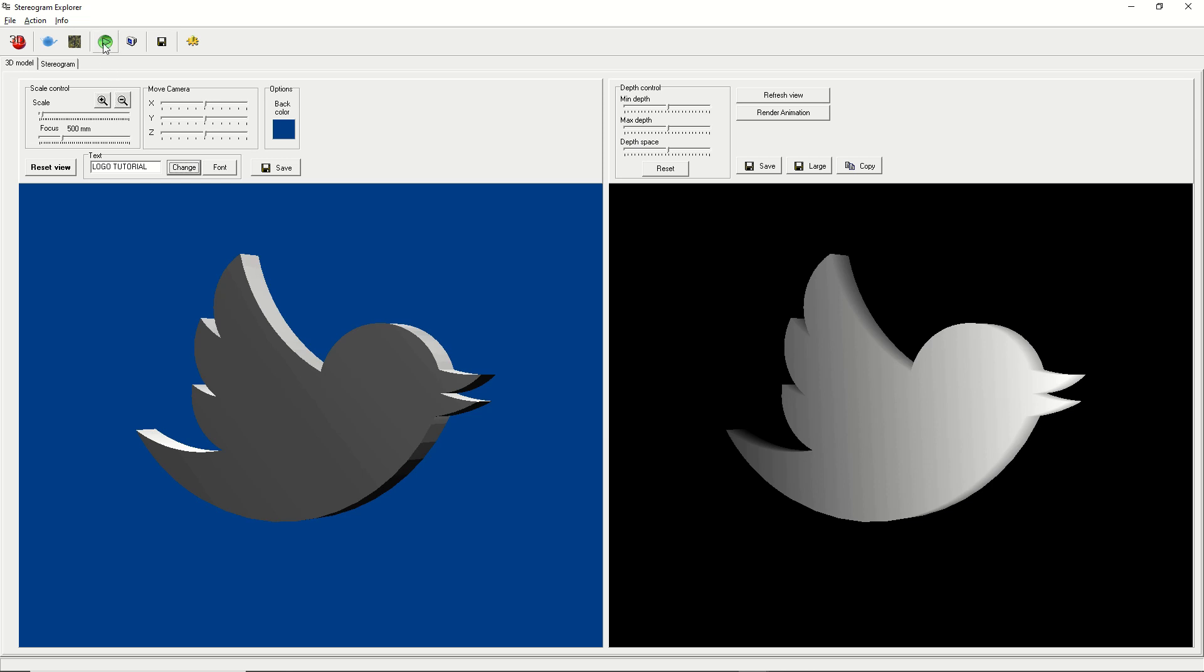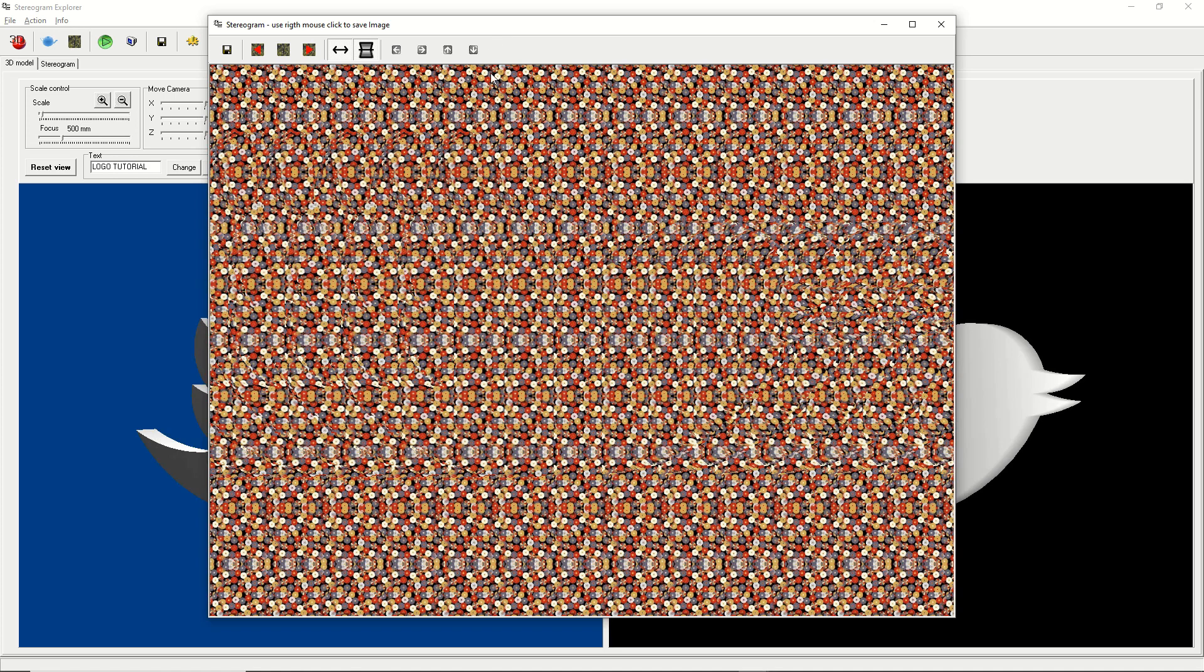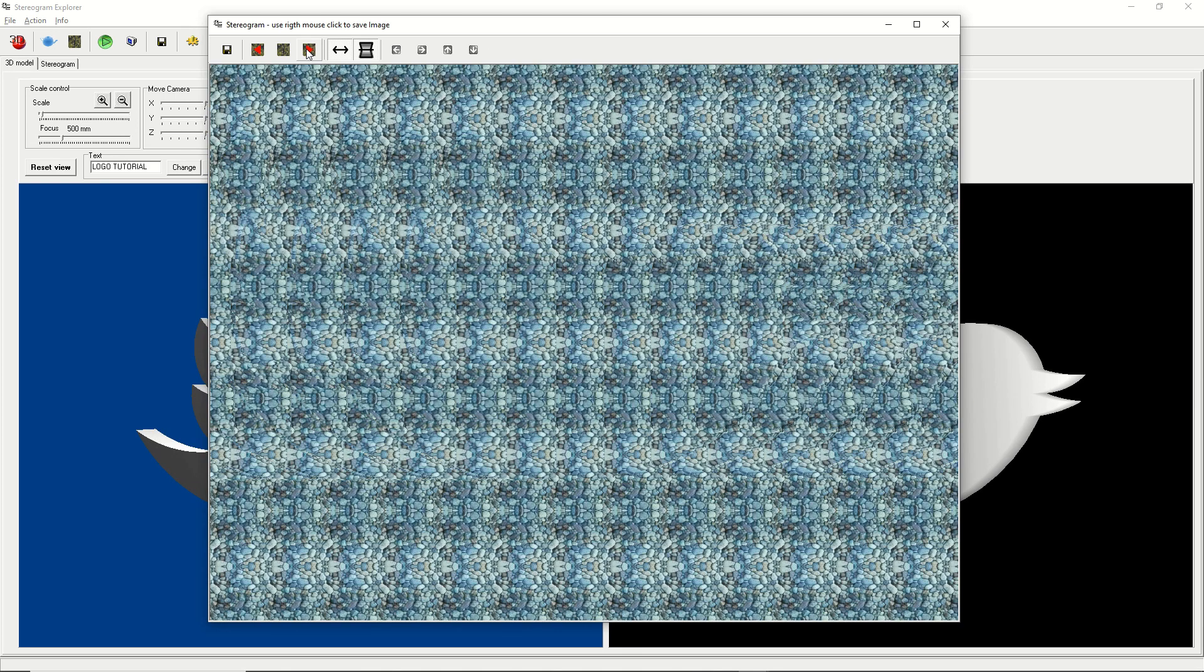Click the green play icon to render the stereogram. You can try different textures and check the best results.